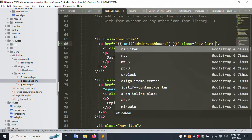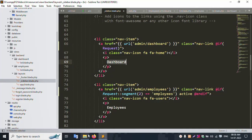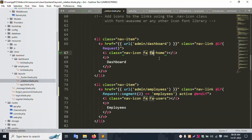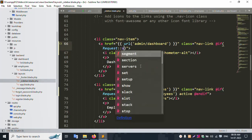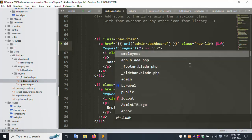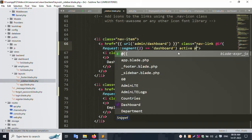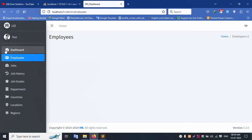For the dashboard menu, remove the home icon and set the dashboard icon. Add the condition: if request()->segment(2) is equal to 'dashboard', add the active class. End if. Save the file and refresh. The dashboard home icon is removed and replaced with the dashboard icon. Clicking on 'Dashboard' shows it as active, and clicking on 'Employee' shows it as active correctly.